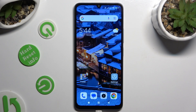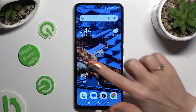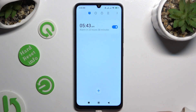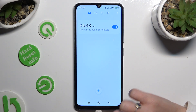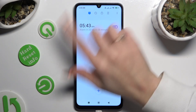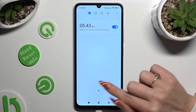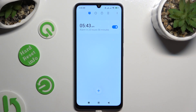Begin by going into the Clock App and hitting the Alarm section at the top left corner. Following that, to create a new one, tap on the plus at the bottom.